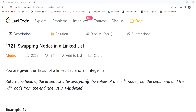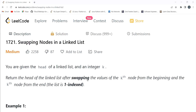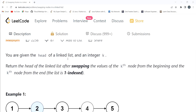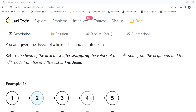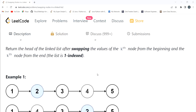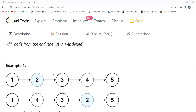Let's start with the problem statement. You are given the head of a linked list and an integer k. Return the head of the linked list after swapping the values of the kth node from the beginning and the kth node from the end. You have to swap the values of those two nodes.